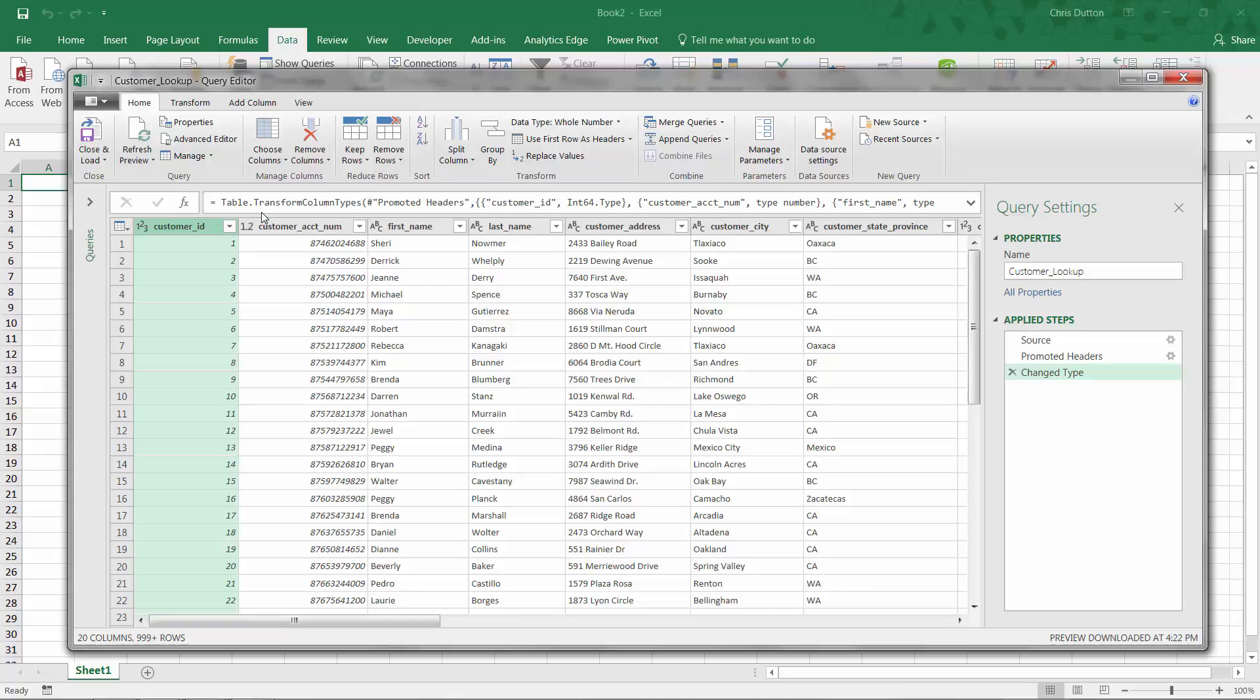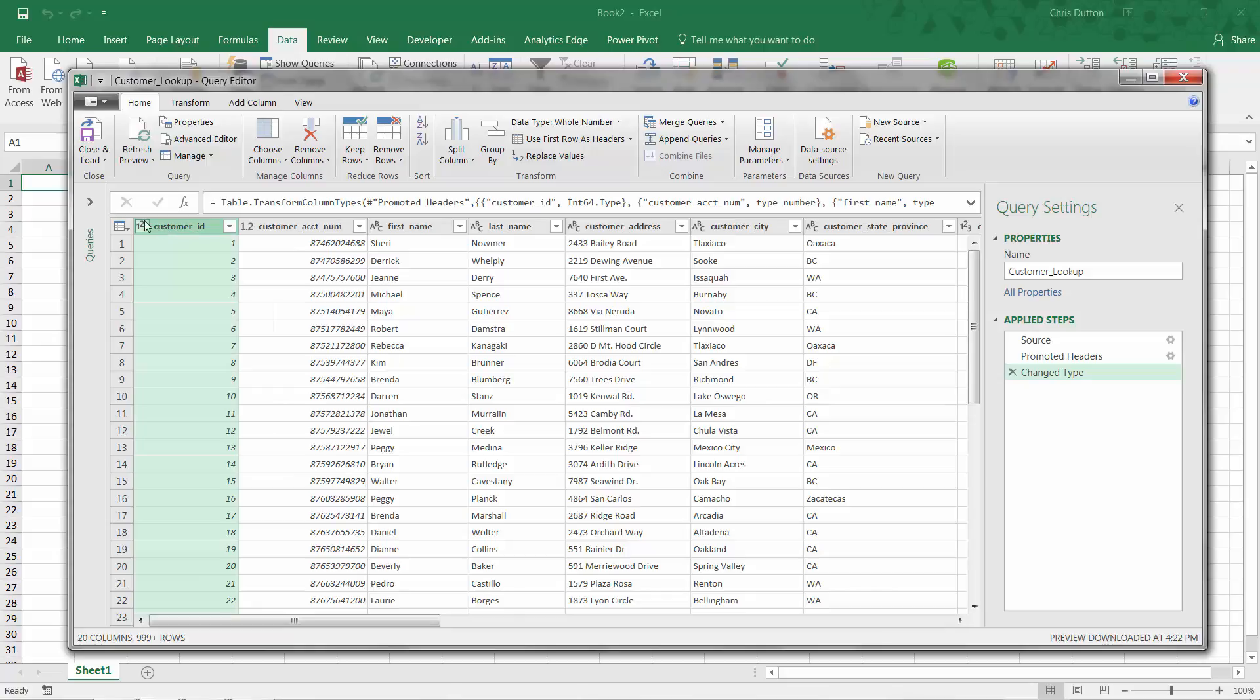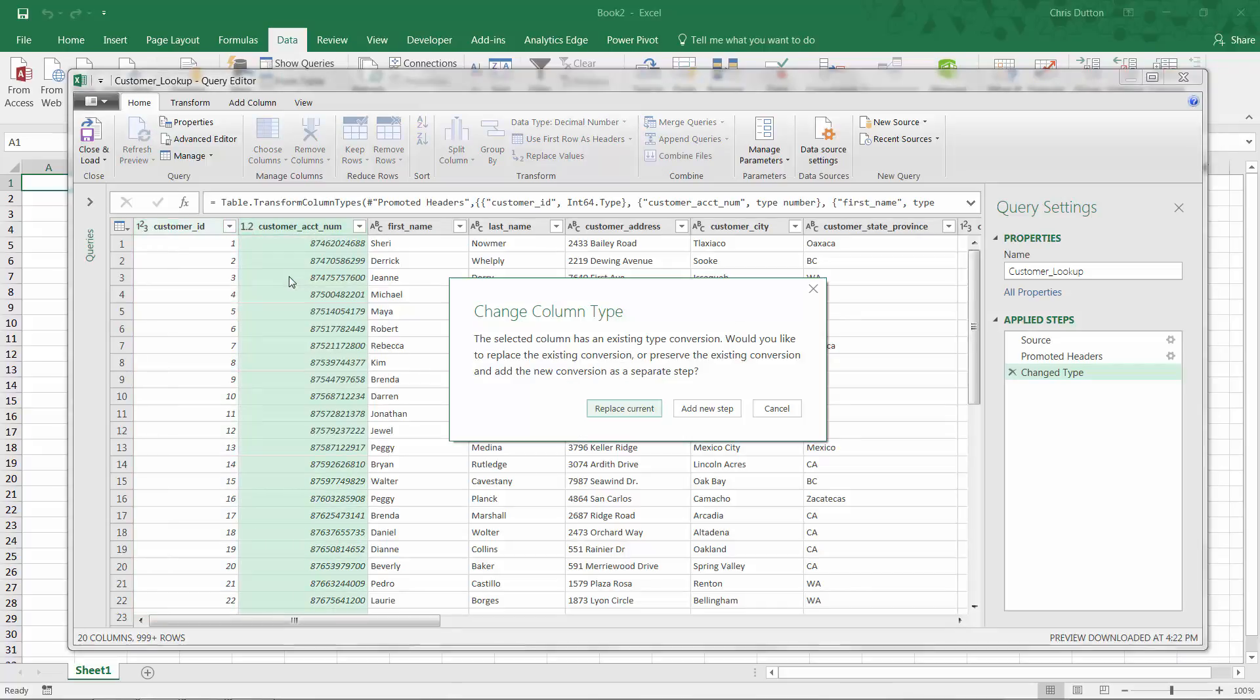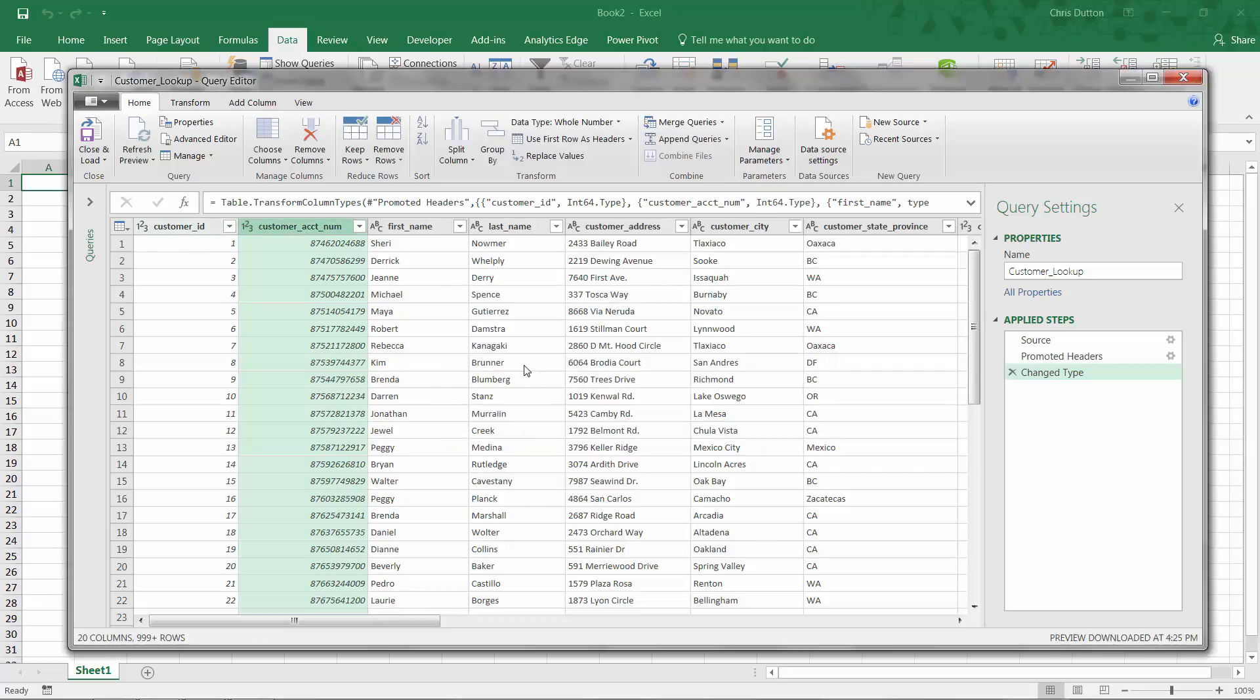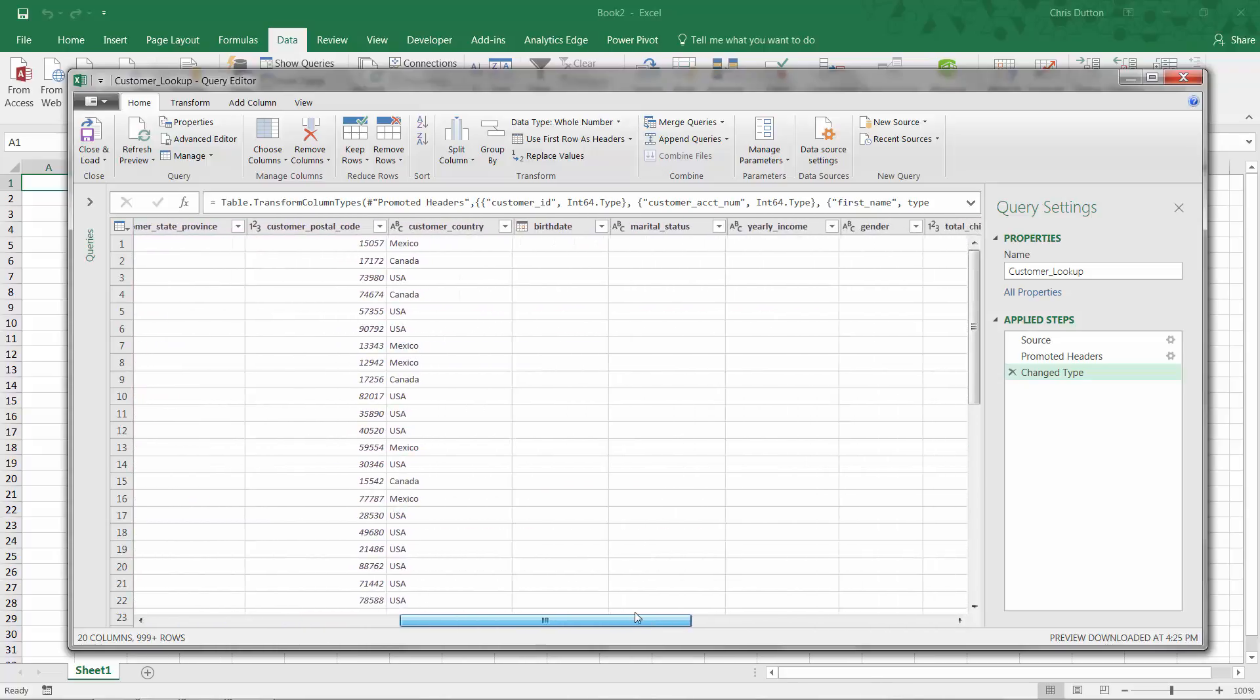And the second thing that I usually check right off the bat is that my headers have been promoted to header rows and they're not being treated as values. So we can check that box that looks good. And then I look at the data types for each column. You can see that in the top left corner of each one. So customer ID is a number that looks good. Account number is a decimal. That's fine. We can change it to a whole number. Doesn't really matter. And this is just saying, do you want to replace any current steps or add a new one? I'm just going to replace that step, change it to a whole number. First name, last name, address, city, state, province. These are all text, which is good. And let's keep moving on here.